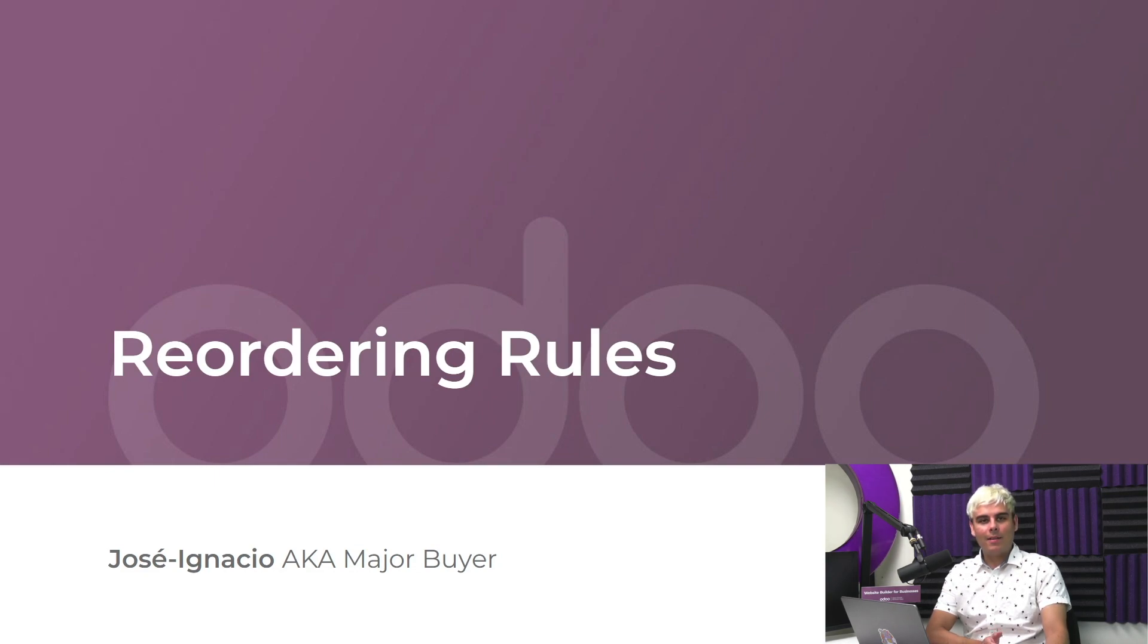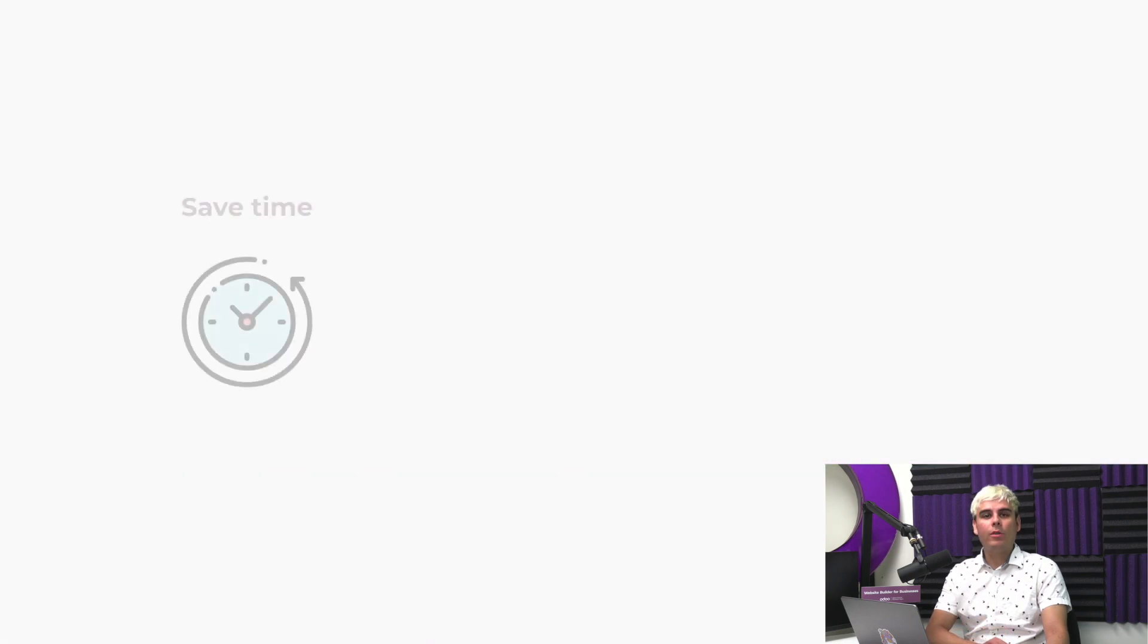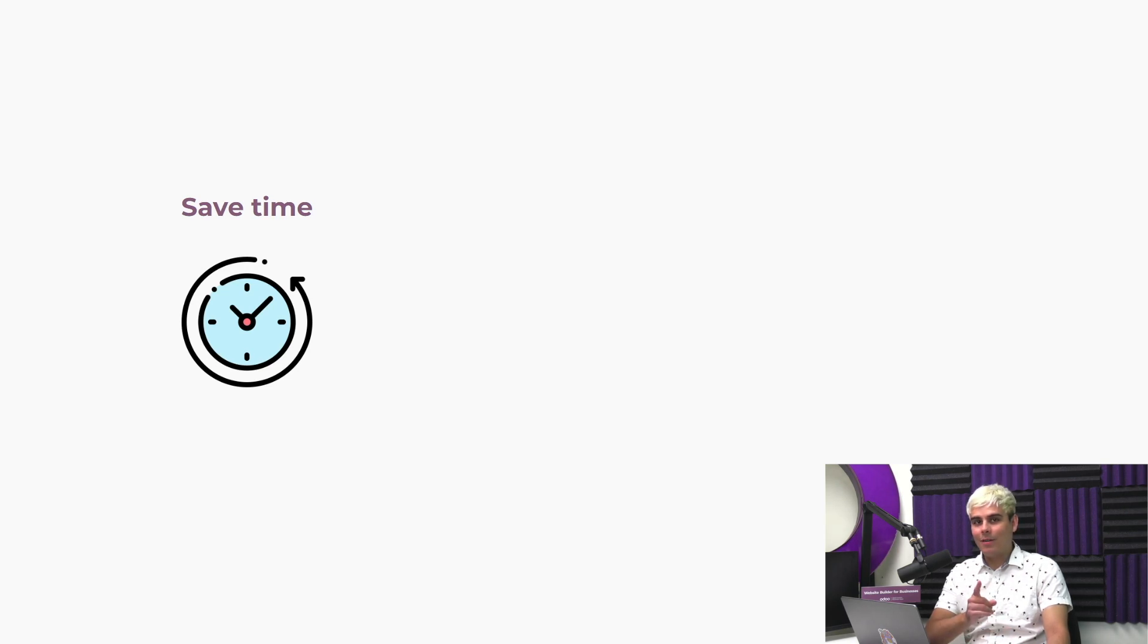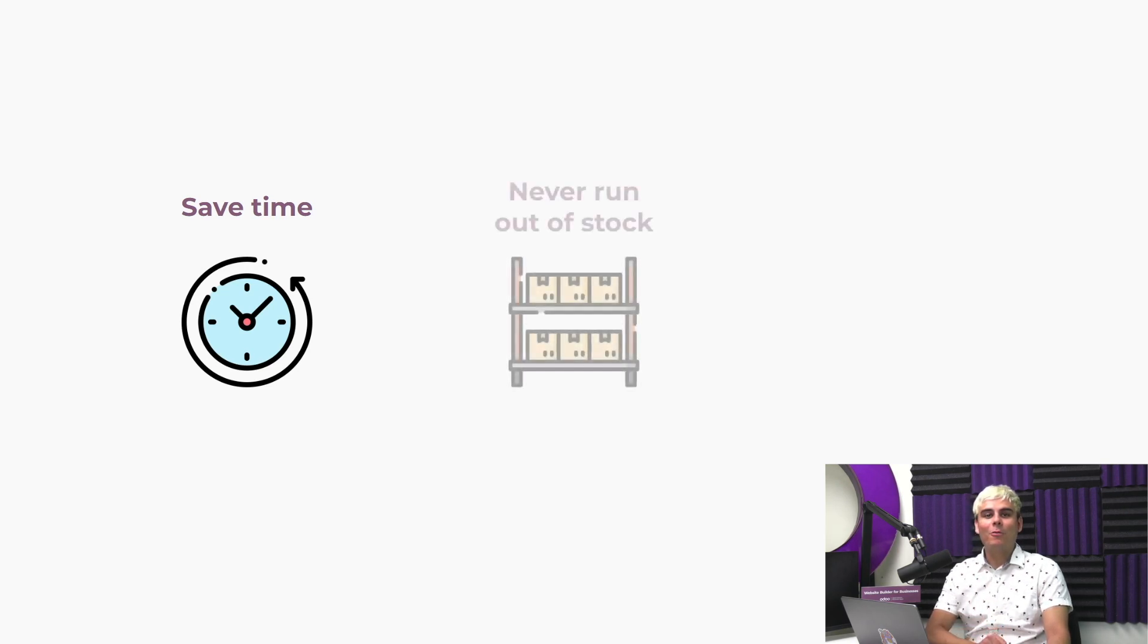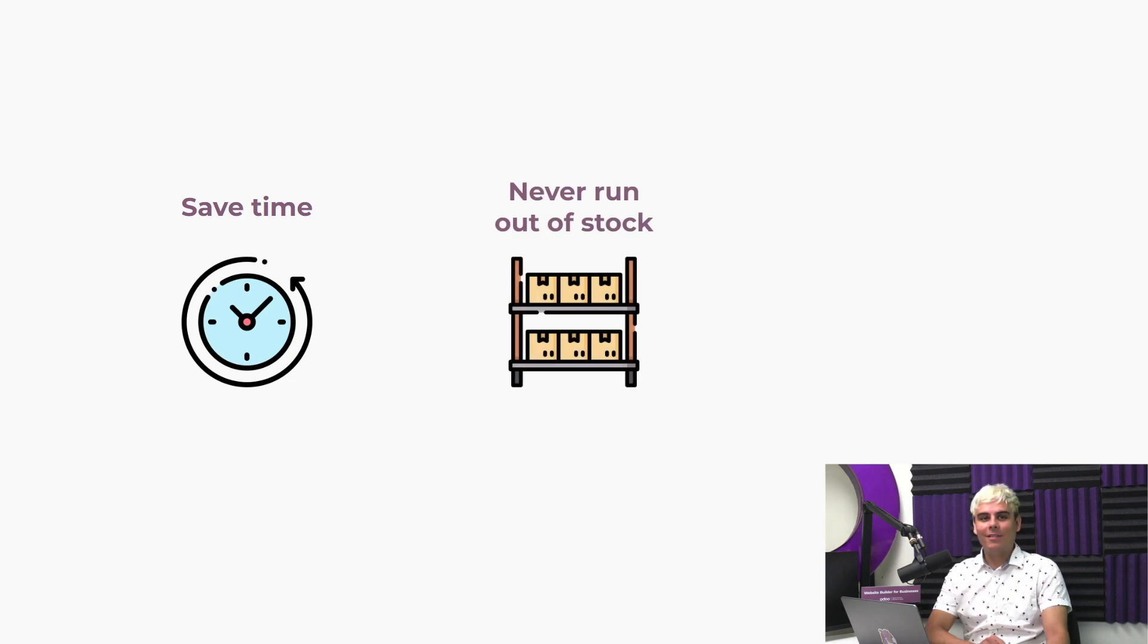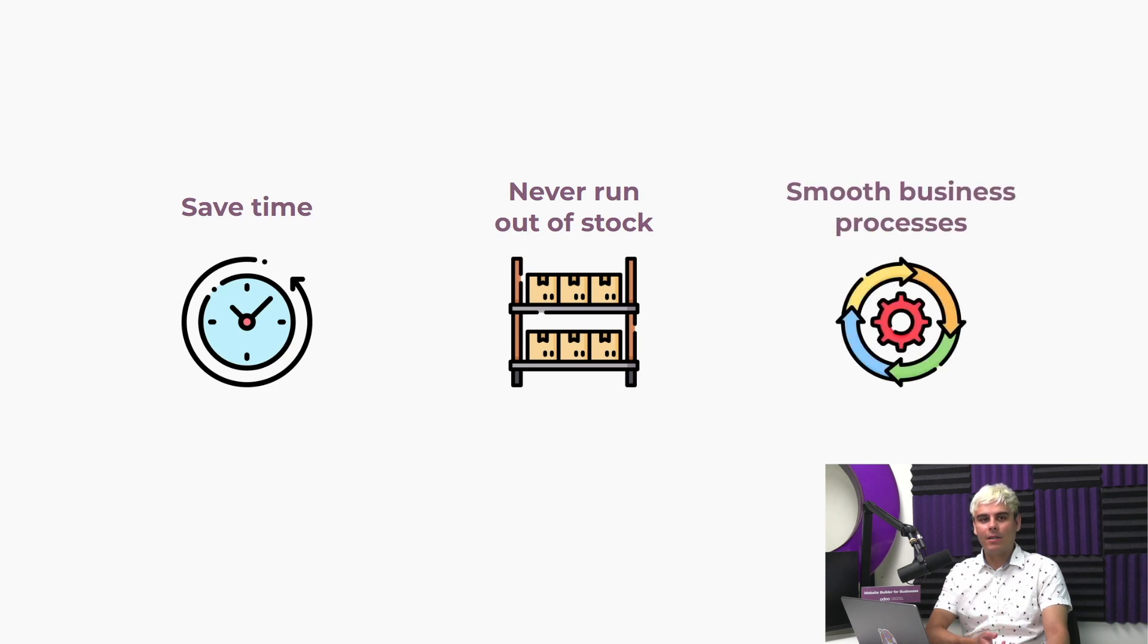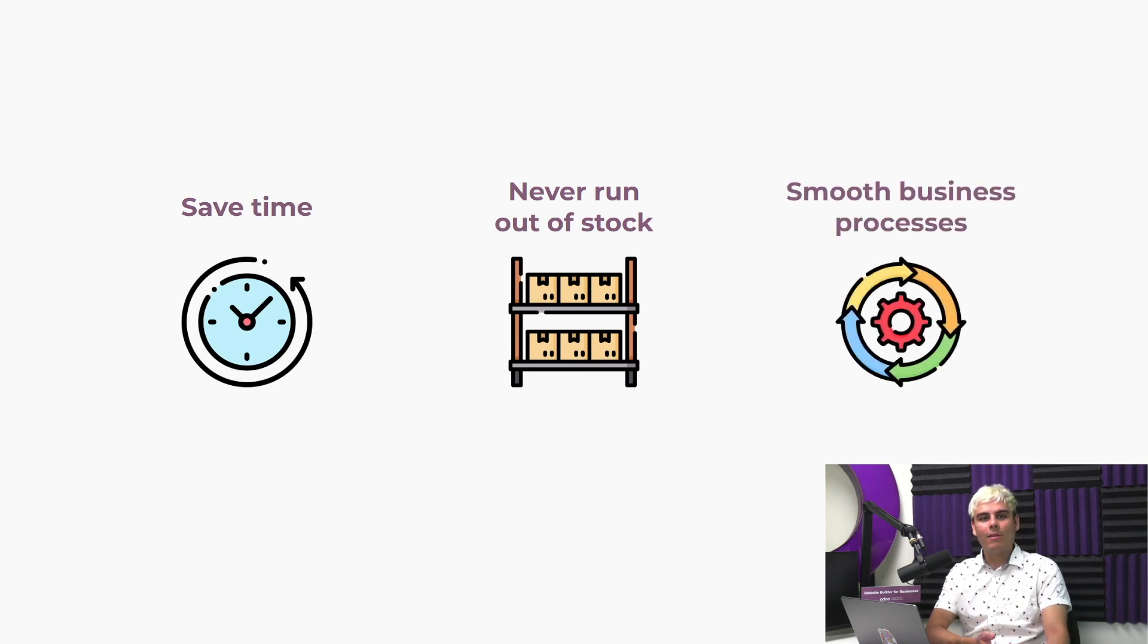This is why we've decided to implement some reordering rules in Odoo to better manage the replenishment of our products. Now, with reordering rules in place, we save tremendous amounts of time since we don't have to monitor our inventory levels constantly. But that's not all. We never run out of stock anymore either, and isn't that great? Now thanks to these reordering rules, our manufacturing and our sales processes are running smoother than ever.